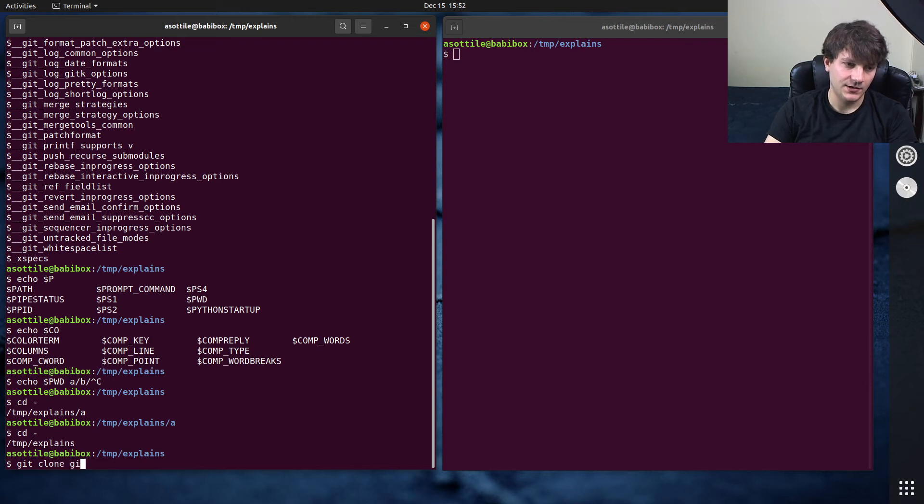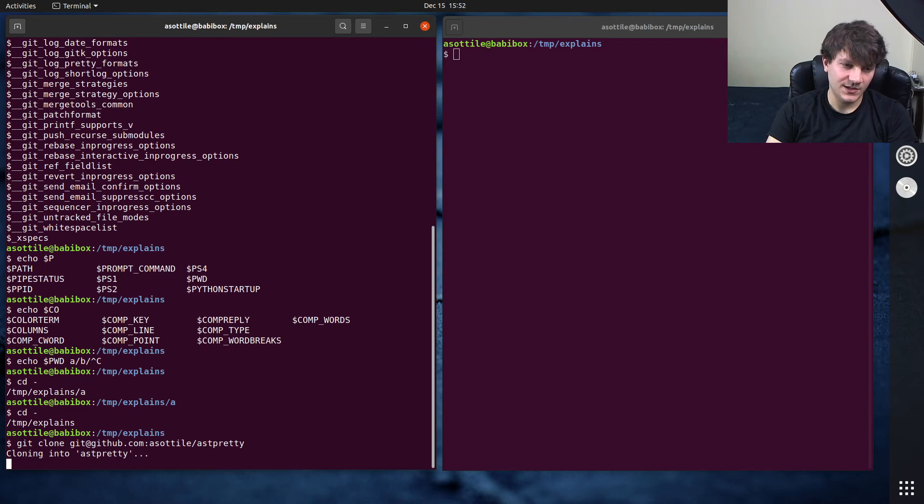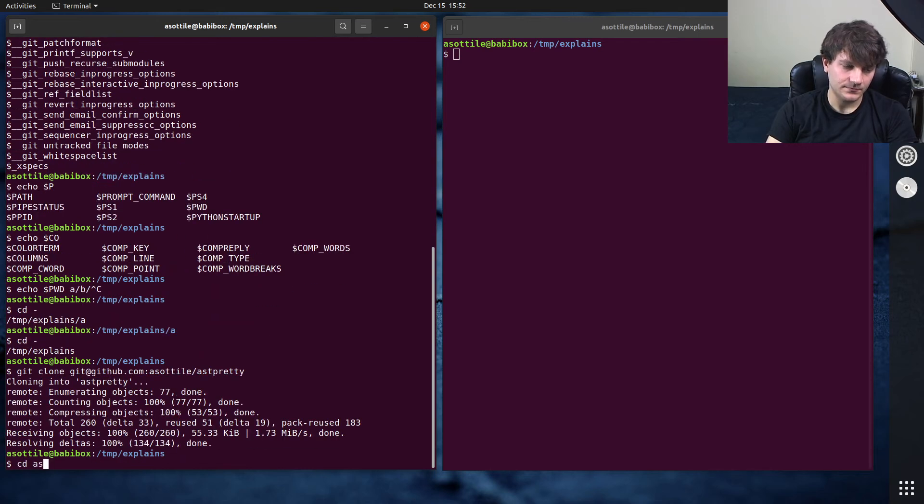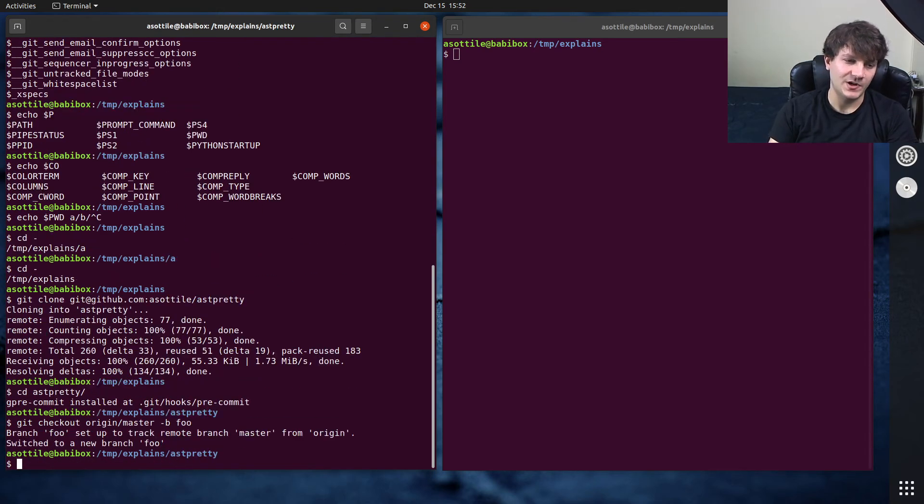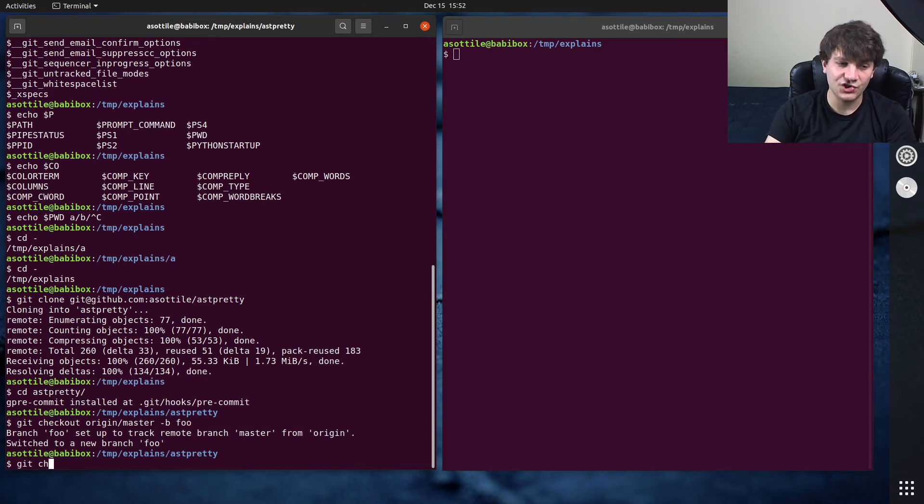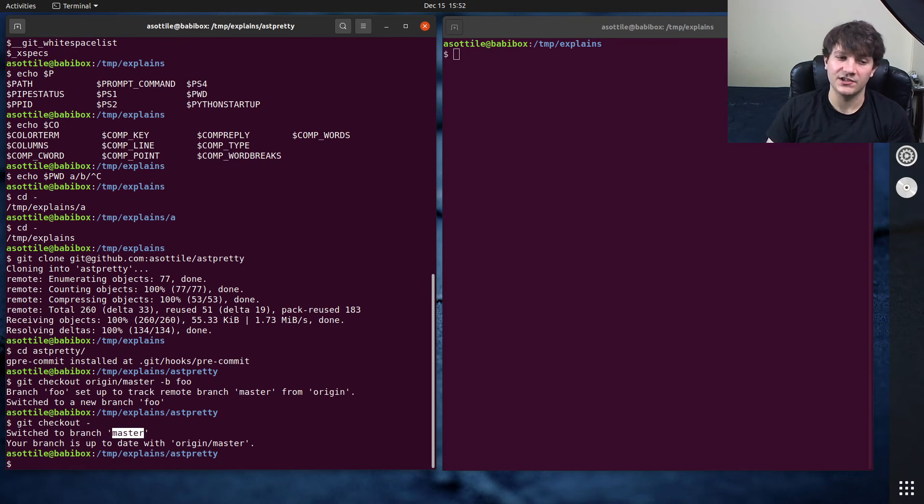If I'm in a repository, ast pretty for example, and I git checkout origin master dash b foo, so I made some branch, I can actually use git checkout minus. And what git checkout minus will do is it'll take me to the previous branch that I checked out. So you can see, it takes me back to master.